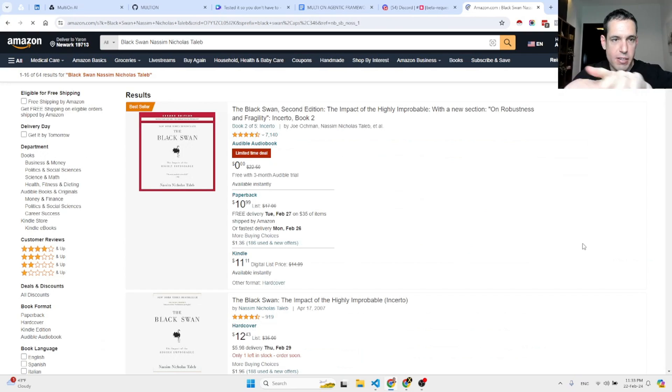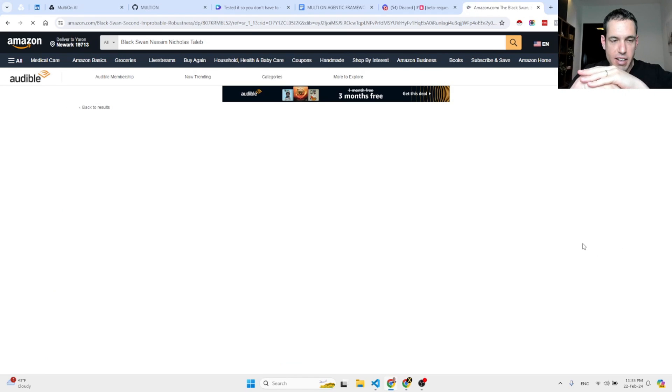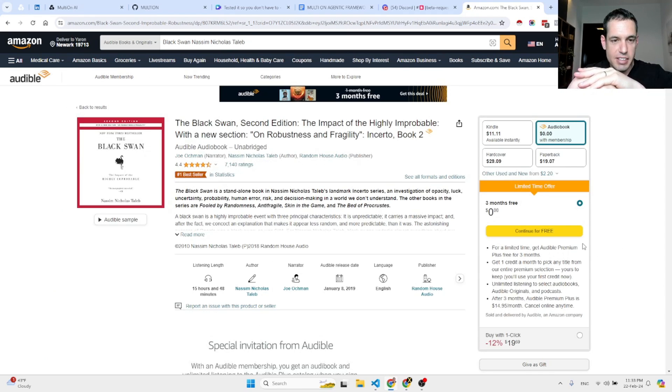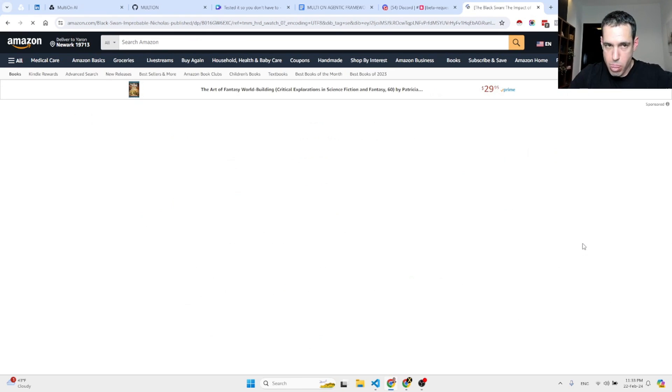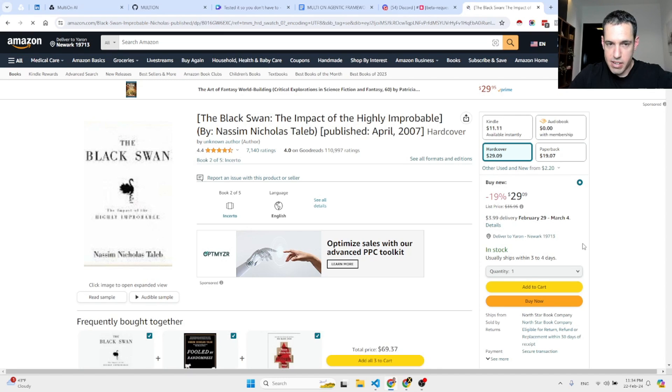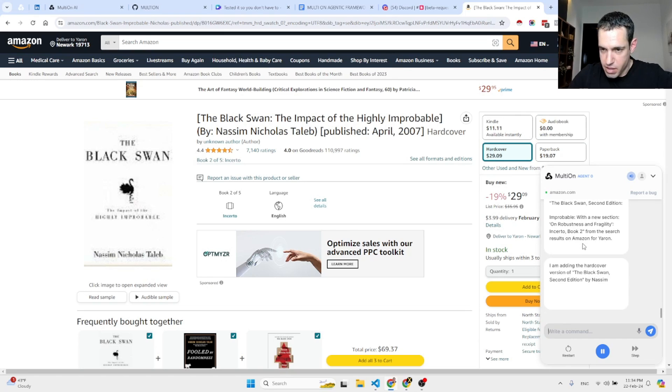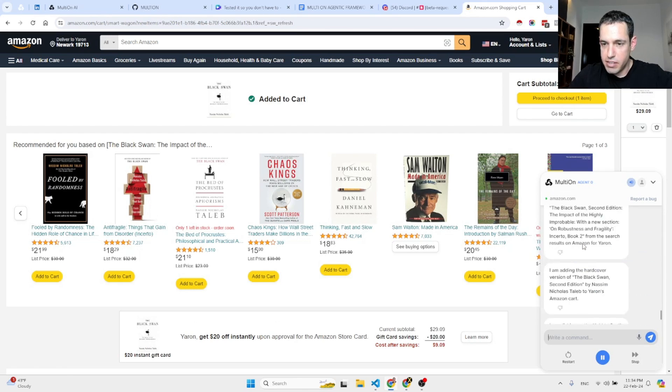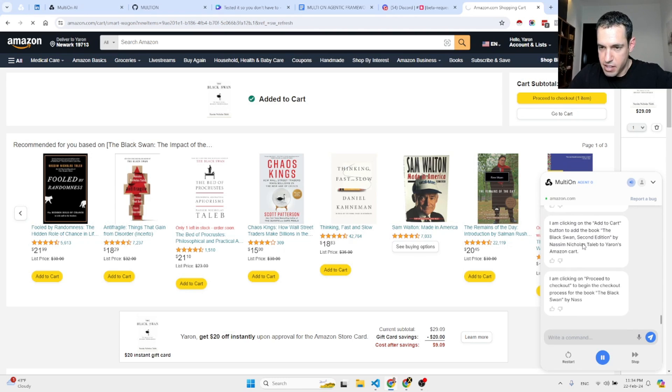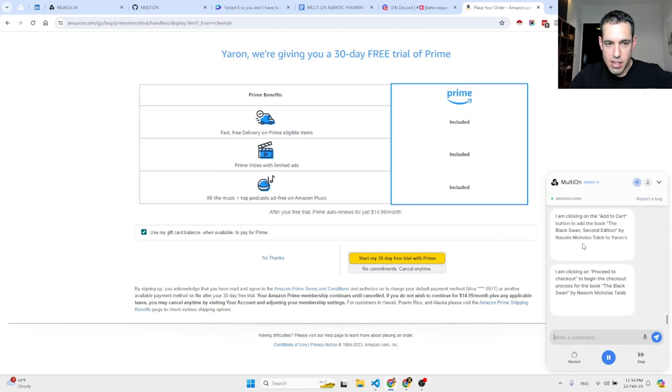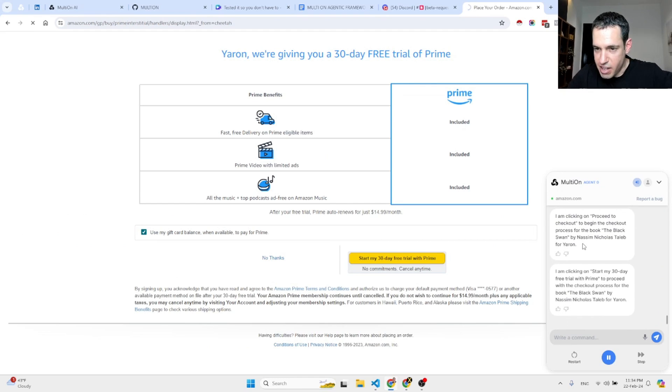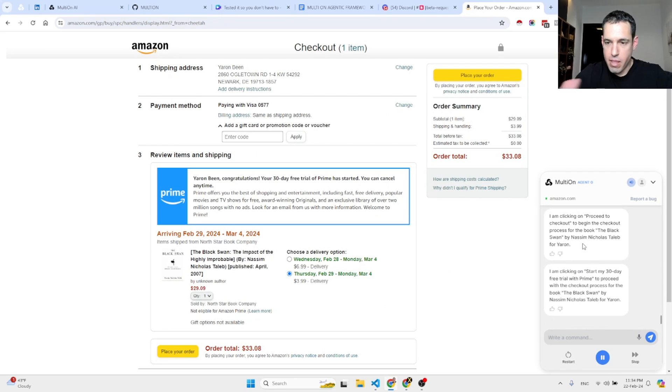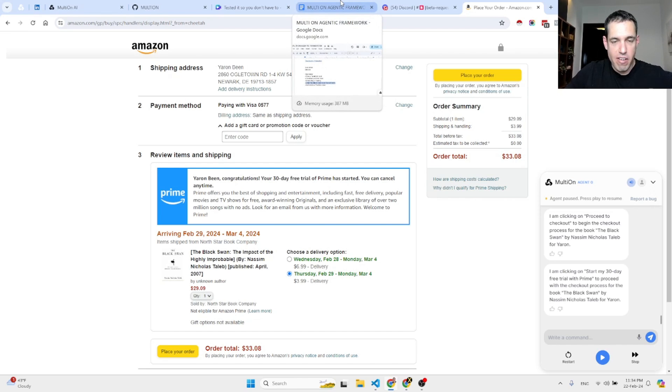Yes, Black Swan, Nassim Nicholas Taleb. Let's see. Clicking. This is amazing. This is really amazing. The Black Swan. He says that he's adding the hardcover to my cart. He clicked the add to cart button. Now he is going to proceed to checkout. And basically here he's clicking the start my 30 days trial with Prime. And let's pause him here because I already have this book in my library. Very nice. Very impressed.